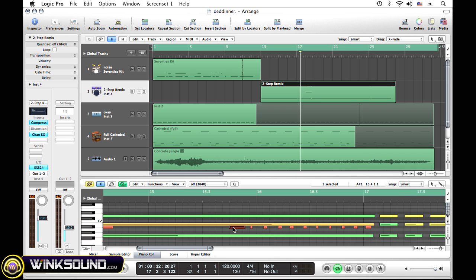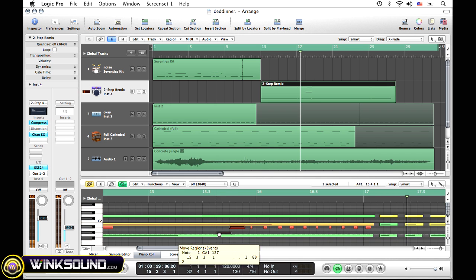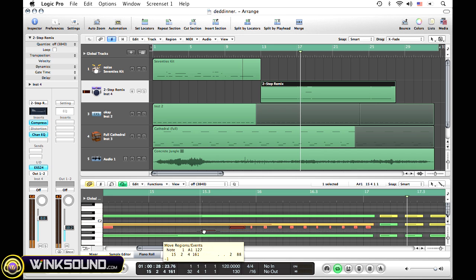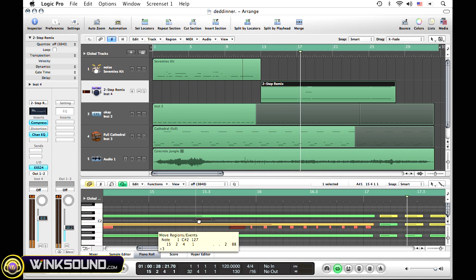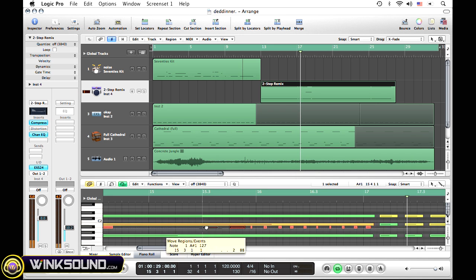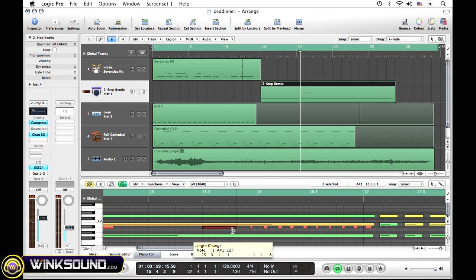Now you can take those notes and drag them to different areas. It's going to give you what each one sounds like. You can also change the length of each note, delete a note if you want to.